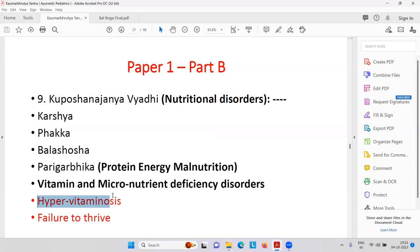Fat-soluble vitamins are A, D, E, K. Water-soluble vitamins are B and C — if taken in excess, no problem, they are thrown away through urine. But vitamin D excess and vitamin A excess can happen because they cannot be thrown away with urine. So hypervitaminosis is common with fat-soluble vitamins. Failure to thrive — that is undernourishment.